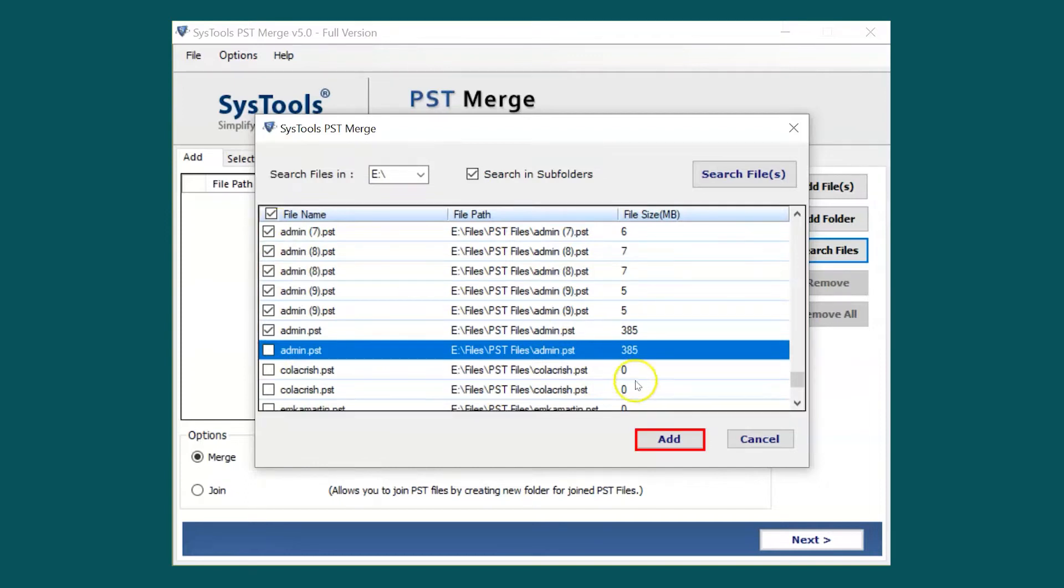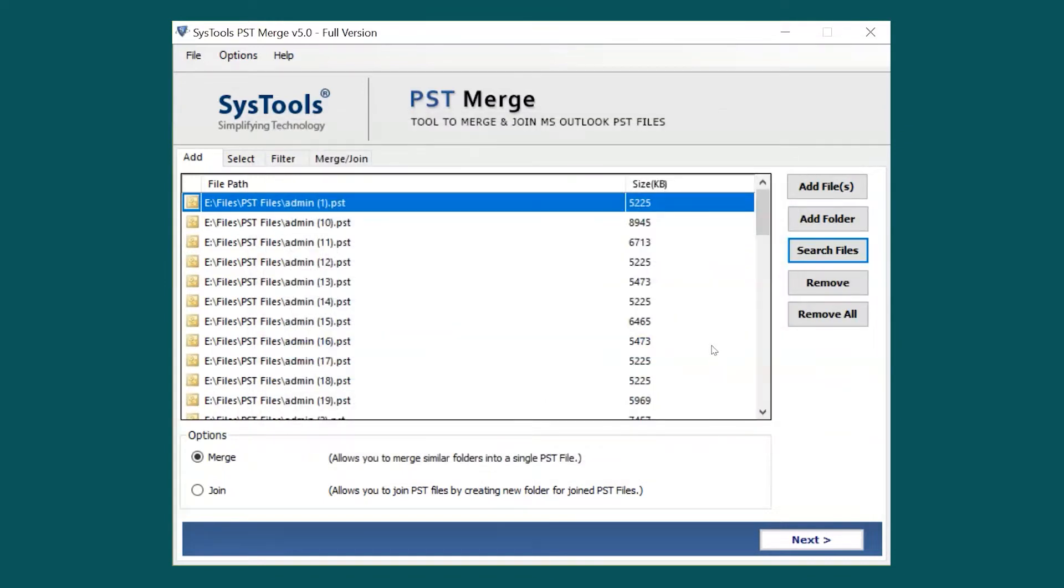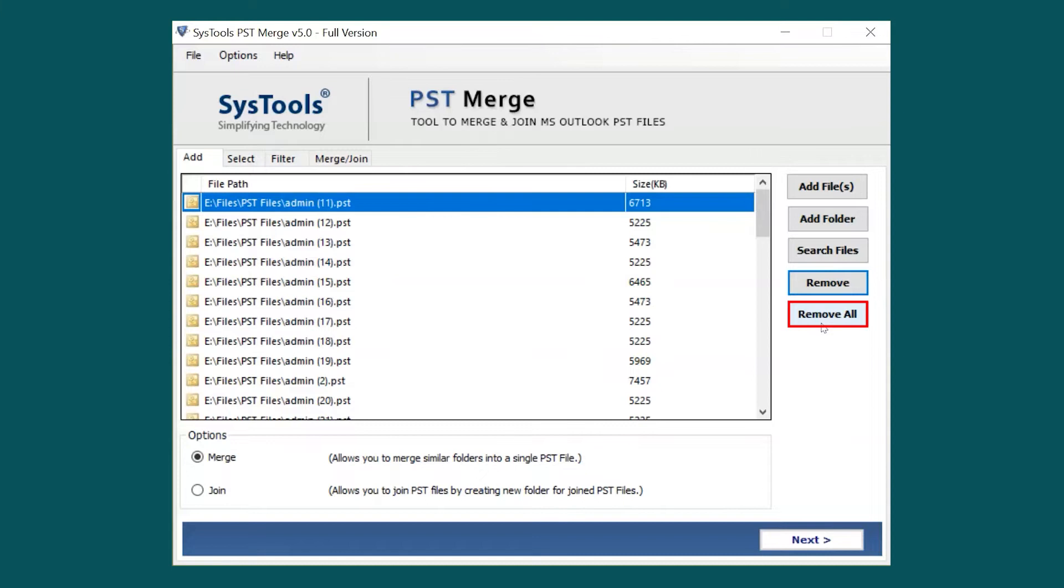Then hit the Add button below, and if files already exist in the list, duplicate files will be skipped. If you wish to remove any selected file, you can do so by simply hitting the Remove button. You can also choose Remove All button option to remove all the selected files.